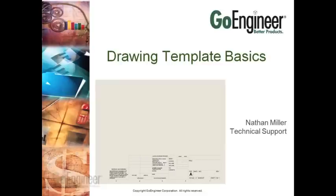Welcome to the third video in the Drawing Templates series. We will now cover some details about the sheet format.